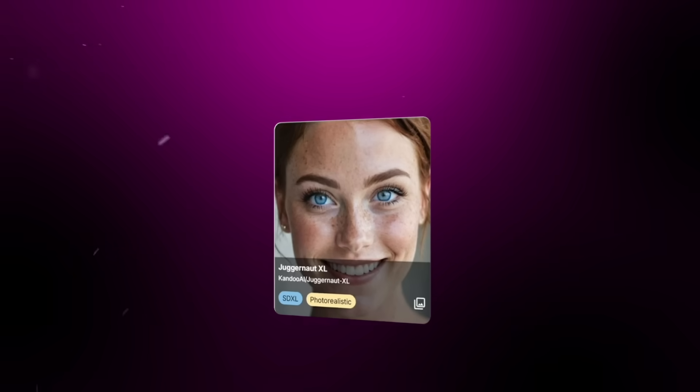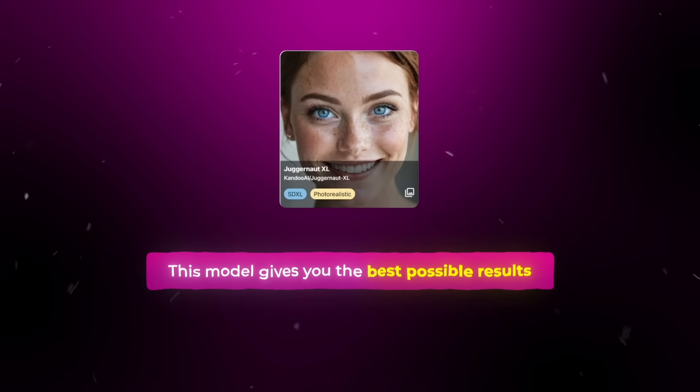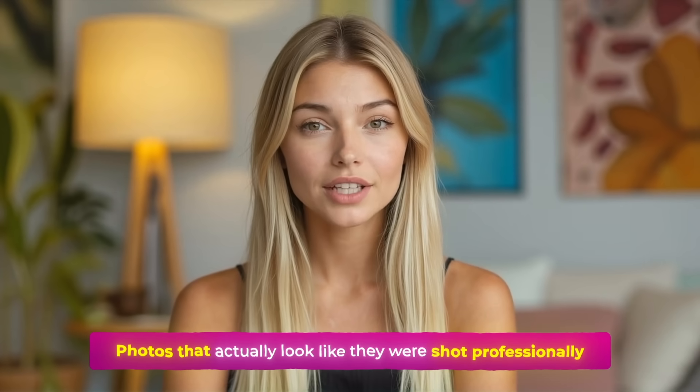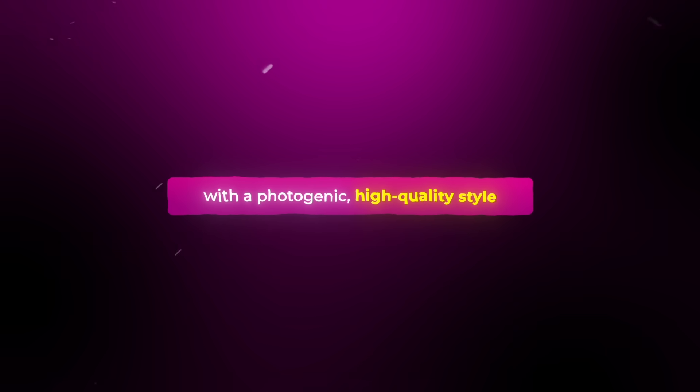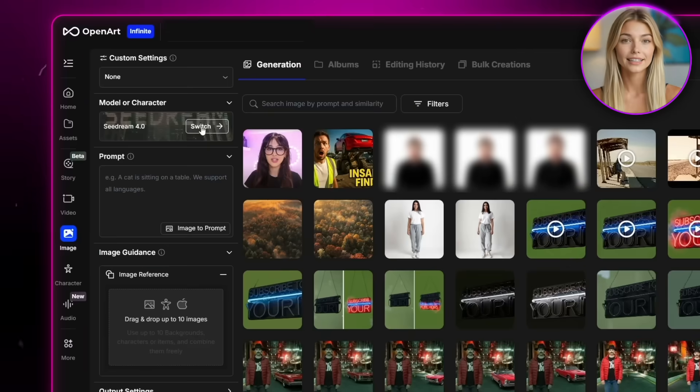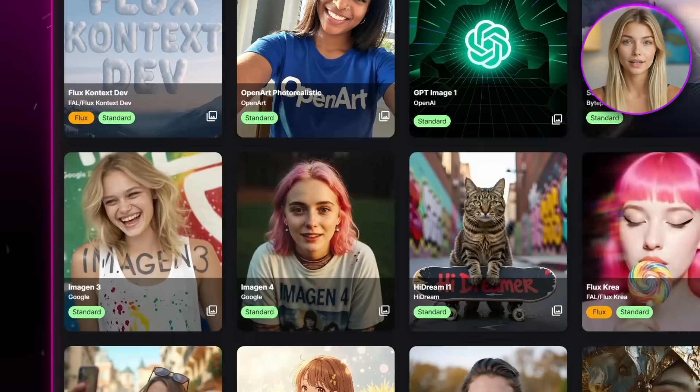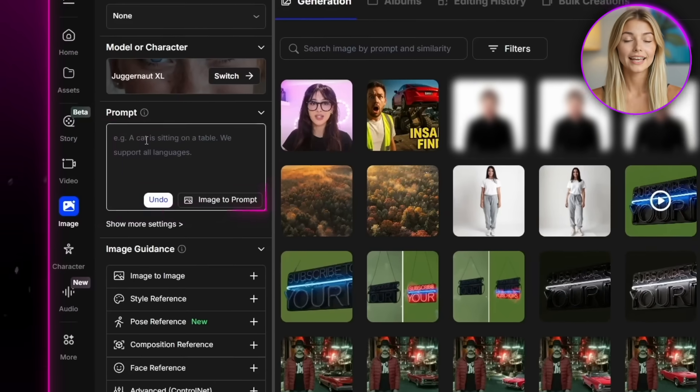For influencers specifically, I really like using a model called Juggernaut XL. This model gives you the best possible results, photos that actually look like they were shot professionally, with a photogenic, high quality style. So to get started, click the switch button, select the Juggernaut model,